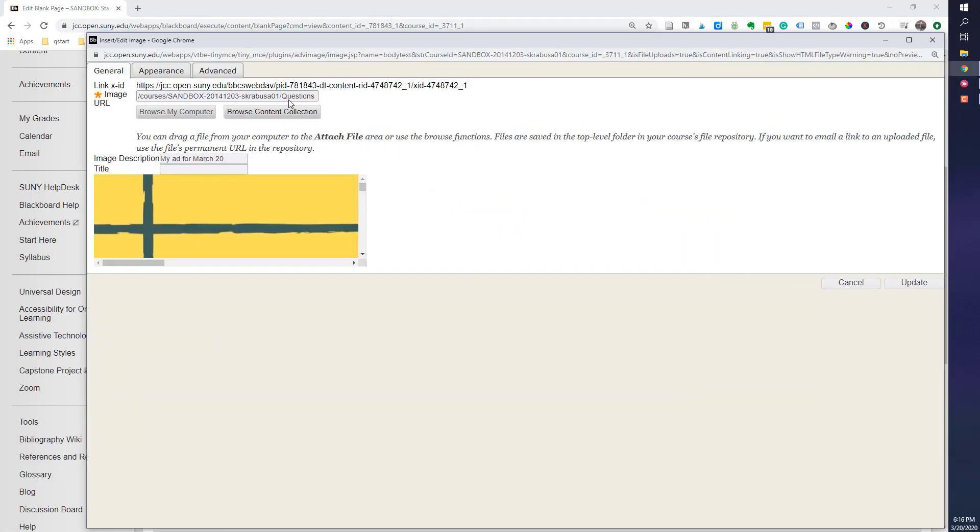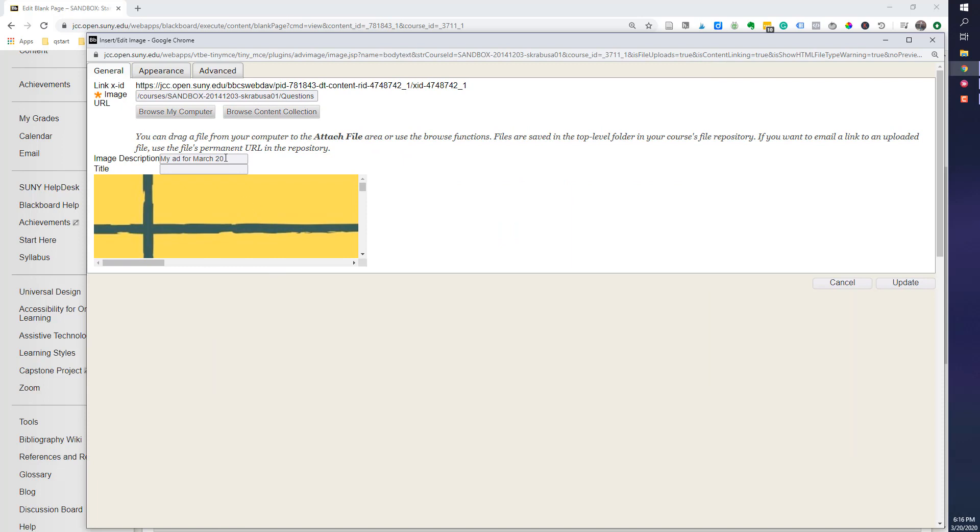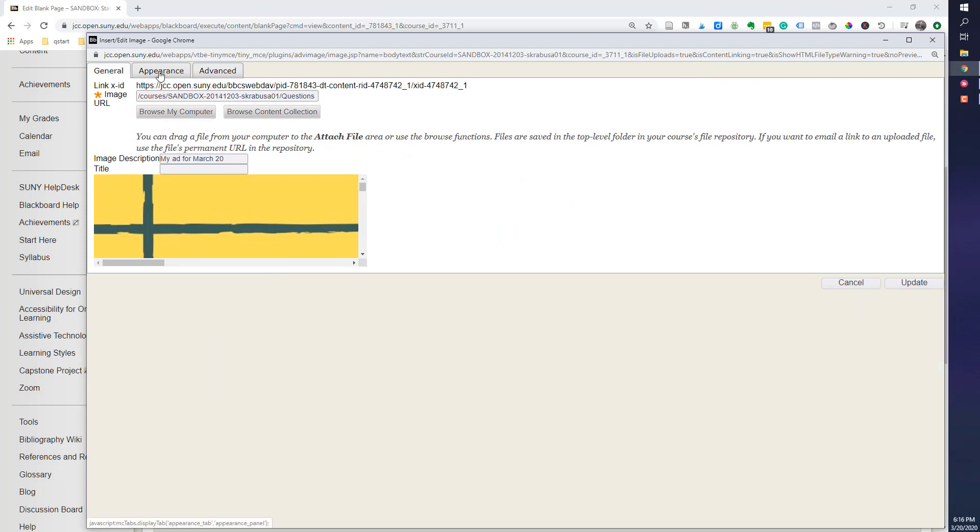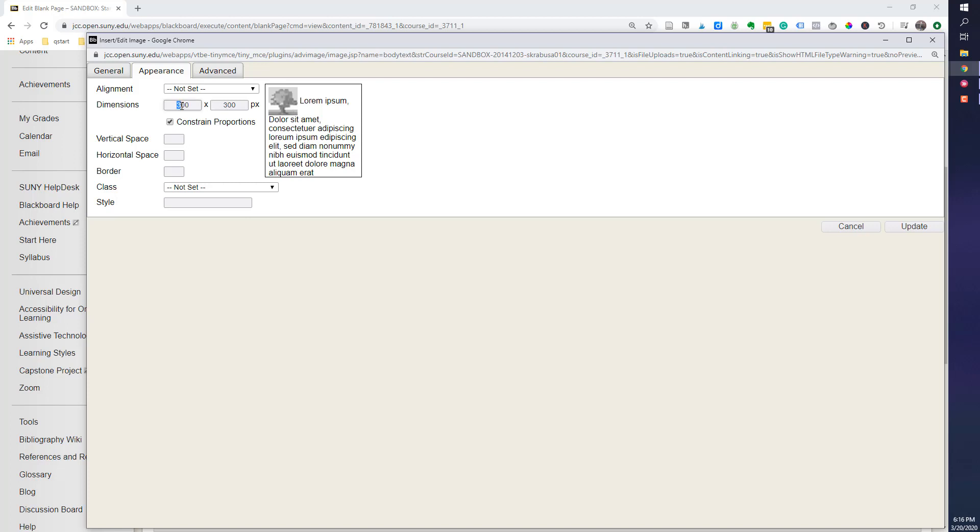Here's the information for my image. What I'm going to do is go to Appearance, and if you remember, that's where we can make those changes. Because the checkbox Constraint Proportions is checked, it will automatically change based on any change I make in here. So, I'm going to change this to 100. I'm going to tab over, and immediately it changes to 100. We're good to go.